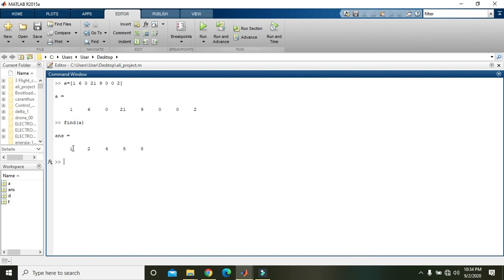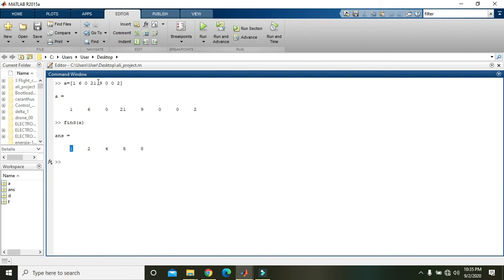Like on index 1 it is 1, on index 2 it is 6, on index 4 it is 21, on index 5 it is 9, and on index 8 it is 2. So now with this command, that is find(a), you can get all the indices.